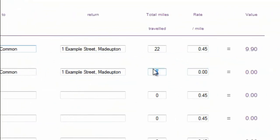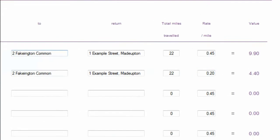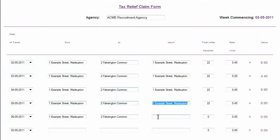If the rate should be different to that in the field — for example if you are riding your bike — you can override it. Repeat this for each journey.